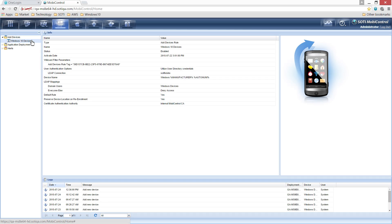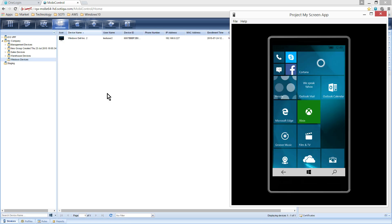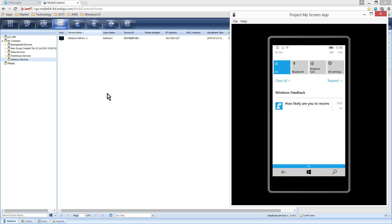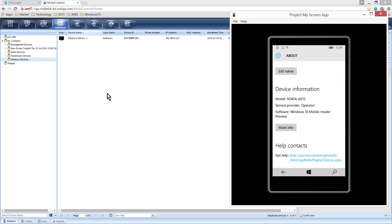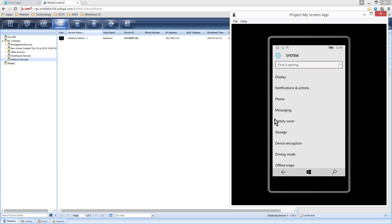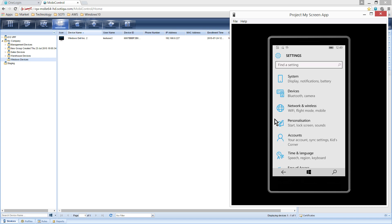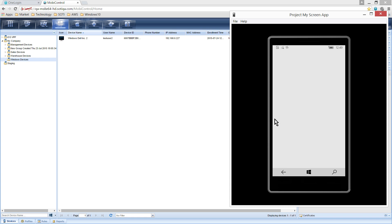Using the same Add Device rule we used to enroll the desktop, we can also enroll a Windows Phone 10 device. Here we are using Windows 10 Insider Edition, which is the beta version offered by Microsoft. To start, enter the Settings menu of the device. Click on Accounts.